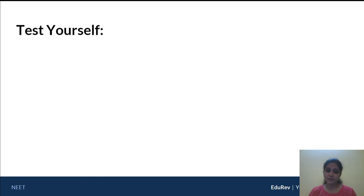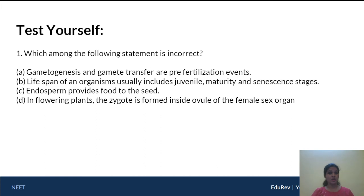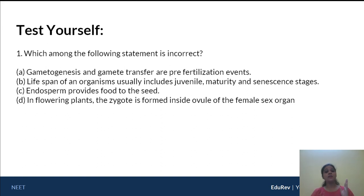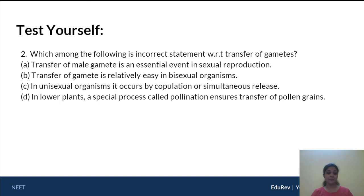Let's go through some MCQs. Which among the following statements is incorrect? Option A: gametogenesis and gamete transfer are pre-fertilization events — true. Option B: lifespan of an organism usually includes juvenile, maturity, and senile stages — true. Option C: endosperm provides food to the seed — this is wrong; endosperm provides food to the zygote present in the seed, and it is the zygote that develops into the embryo. Option D: in flowering plants, the zygote is formed inside the ovule — true. So the answer is option C.